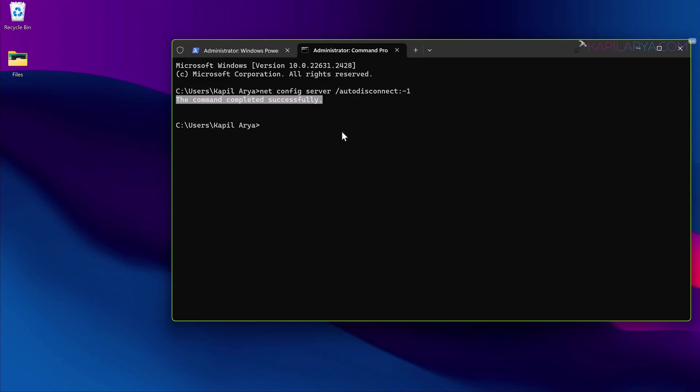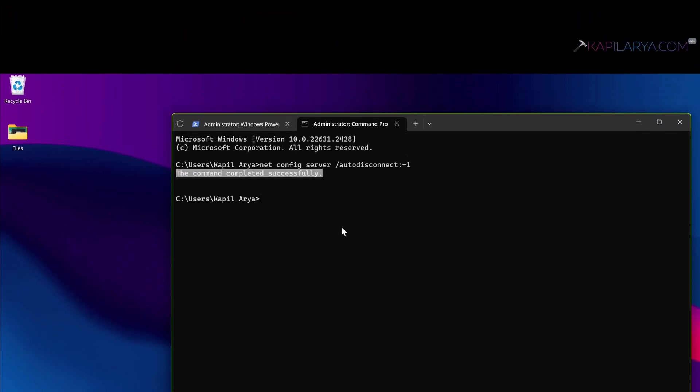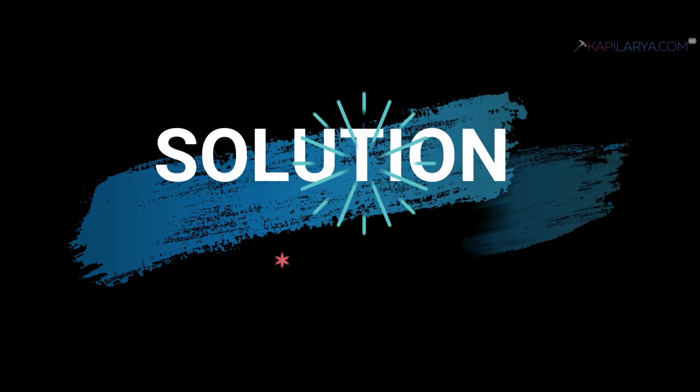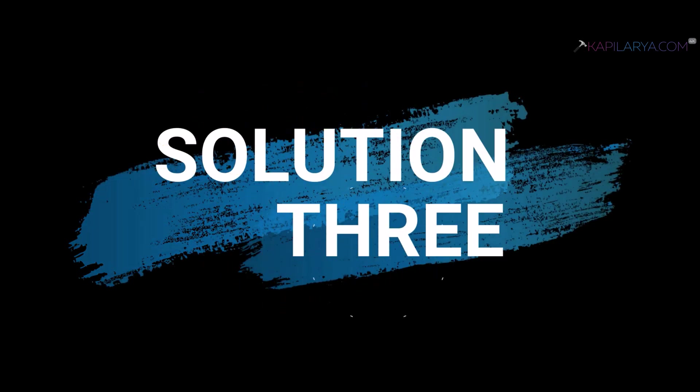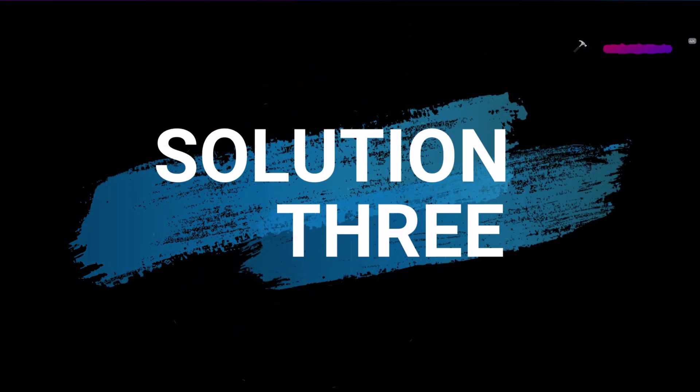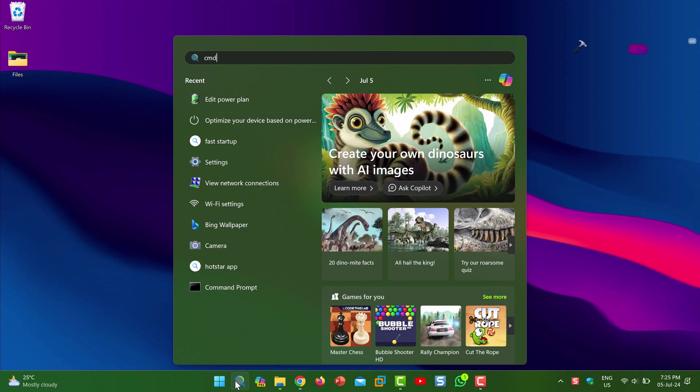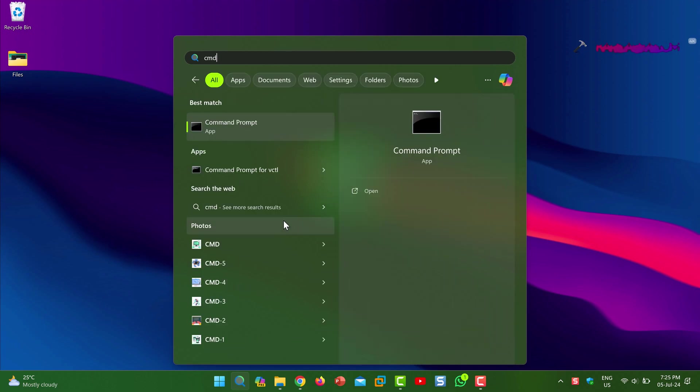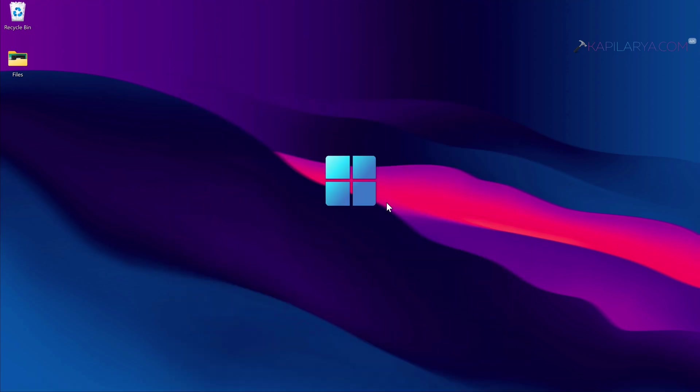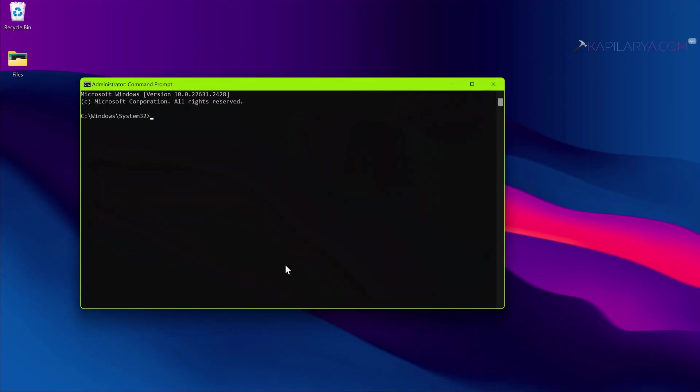If the issue still persists, you can try solution number three. In this case you have to again open command prompt as administrator. In the command prompt window, paste this command to turn off the auto tuning network on Windows 11.